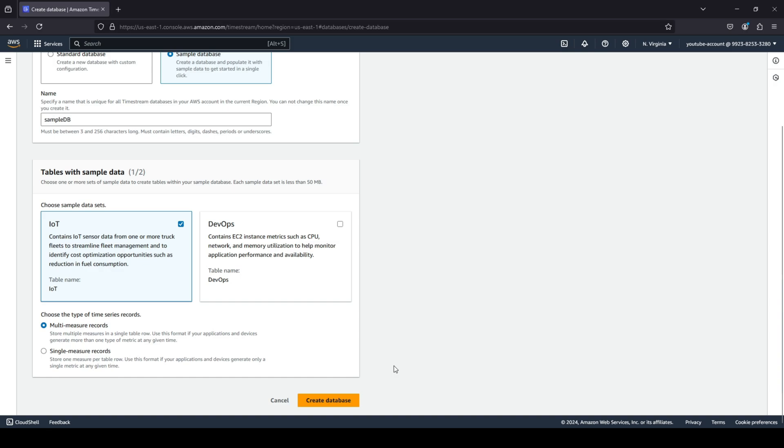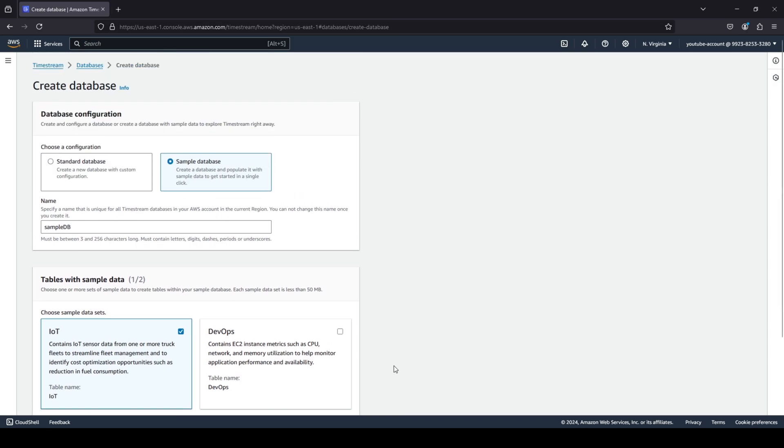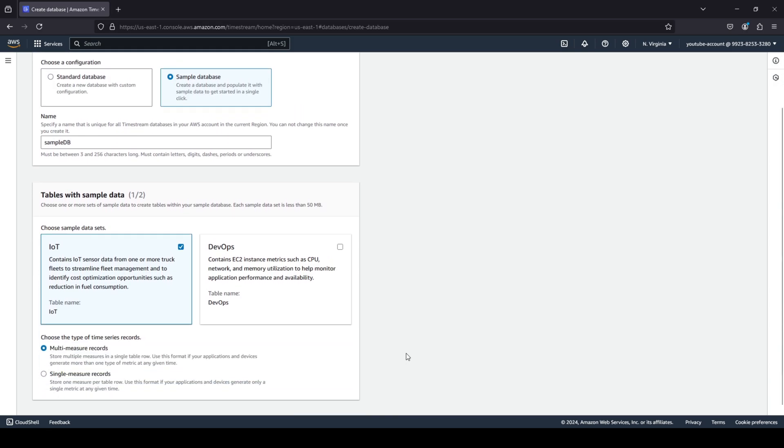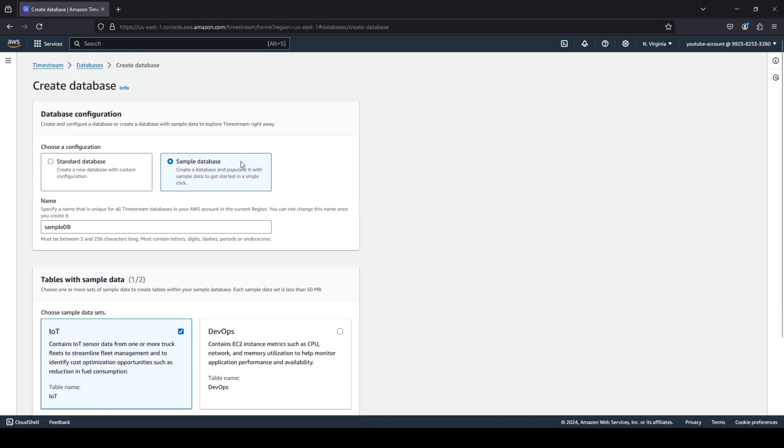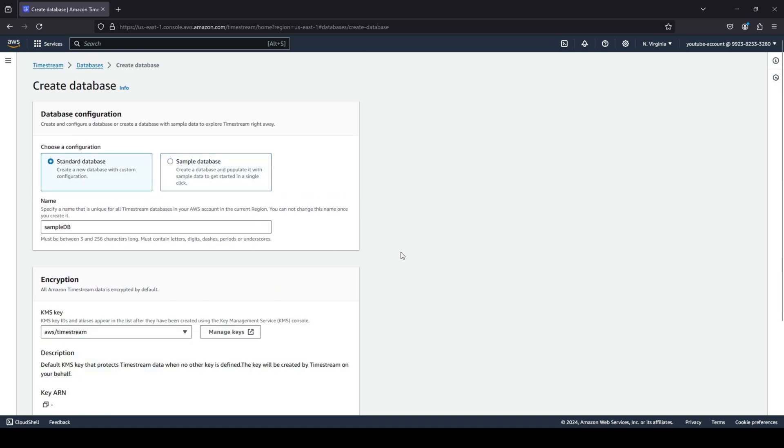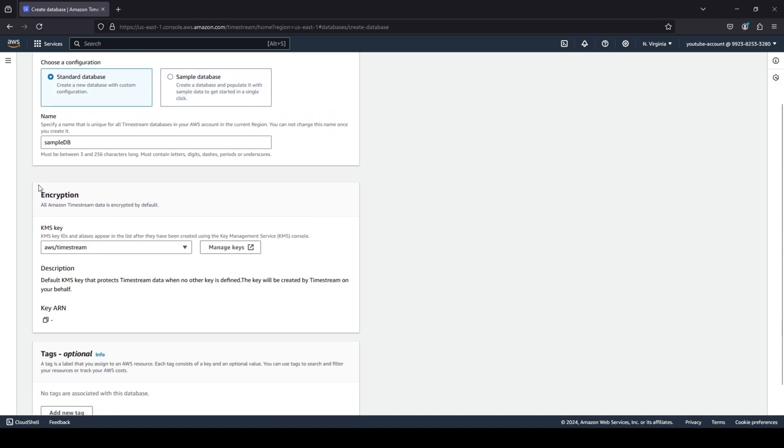It could be multi-measure records or single measure records, and you can quickly go ahead and create your database. So as you guys can see, this hardly takes 30 seconds to create a sample database, so you can quickly create a sample database to play around and learn more or test your use cases.